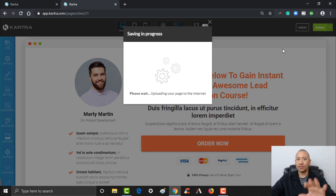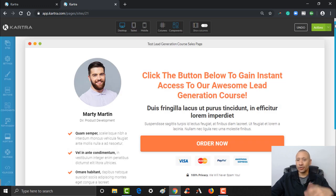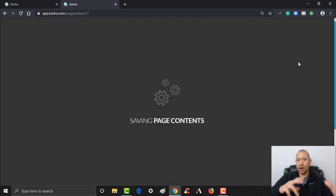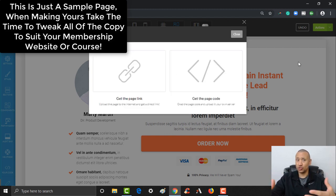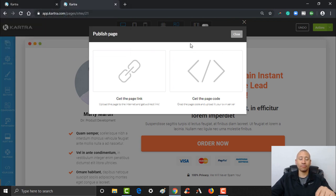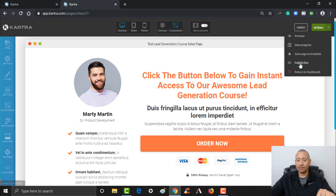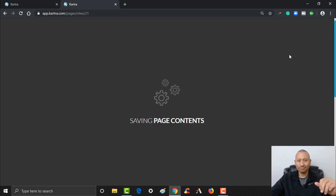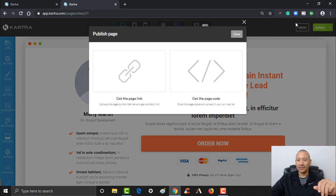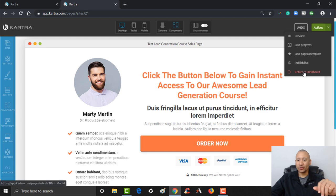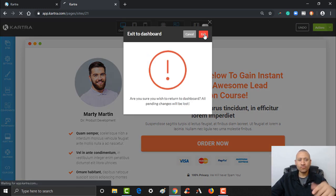We're going to leave it nice and simple, nice and easy. The cool thing is it's just that simple to grab a template and get it there. If you wanted to take 10 or 15 minutes to go ahead and tweak all this text to suit your particular course, that's all it would take to get your sales page ready using Kartra. I'm going to close this, click Save and Publish, then return to the dashboard and exit.